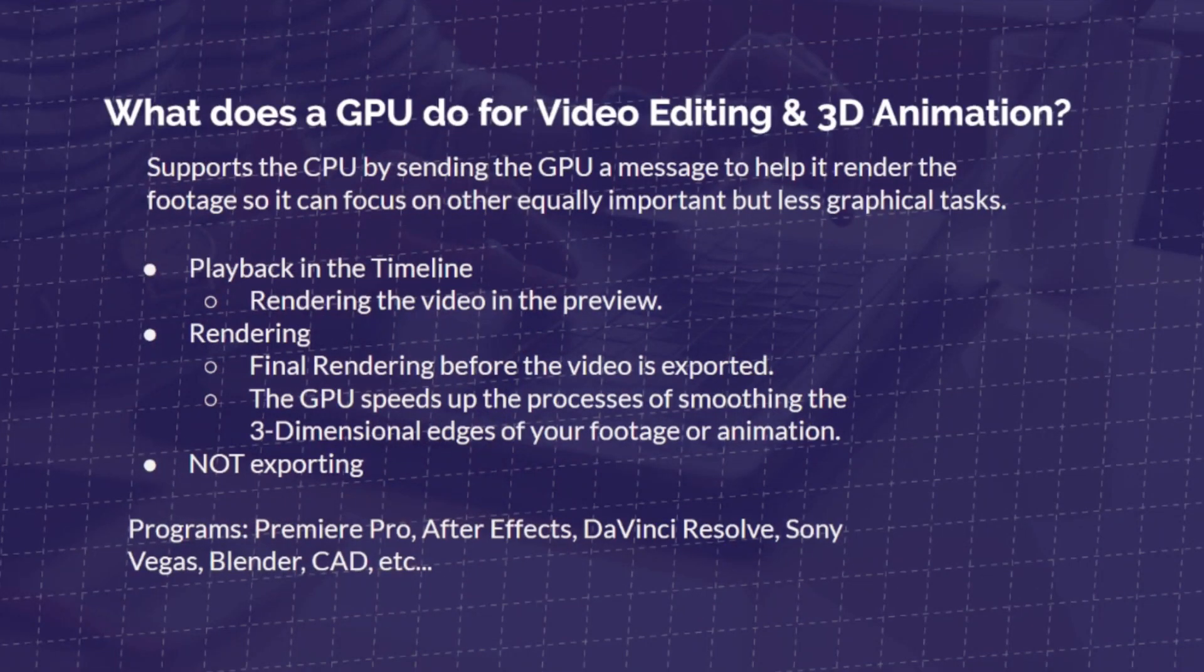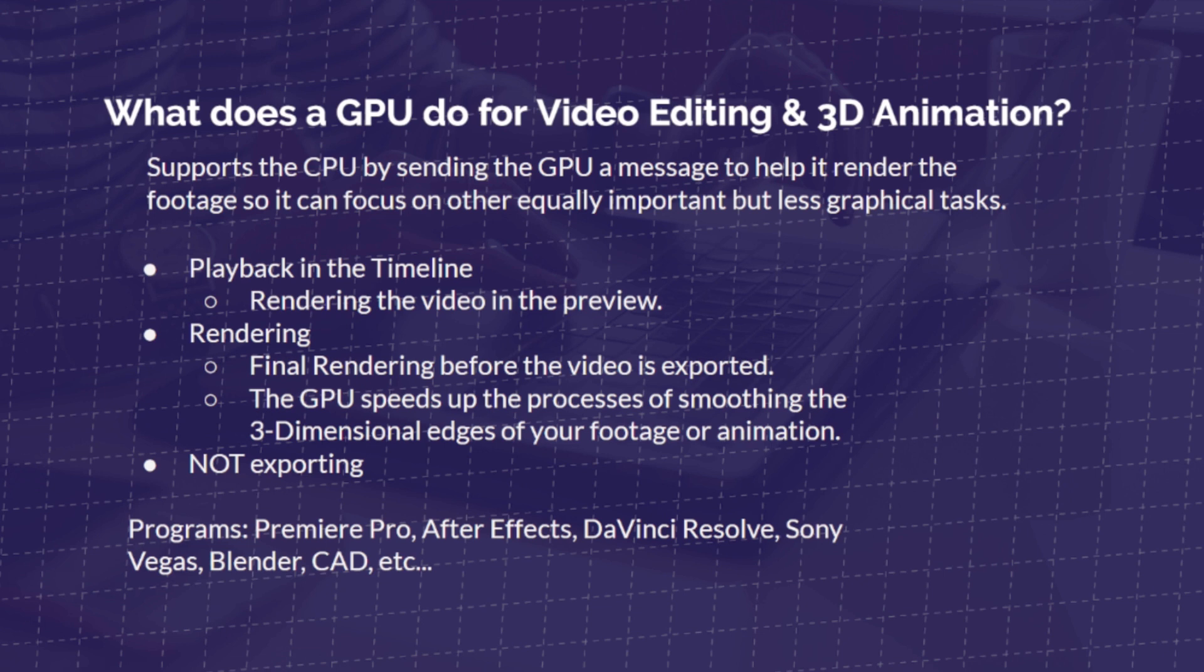The GPU supports the CPU by sending the GPU a message to help it render the footage of, say, a video editing project, or a 3D animation, or an architectural rendering, or animation, so on and so forth. So it can focus on other equally important but less graphical tasks.